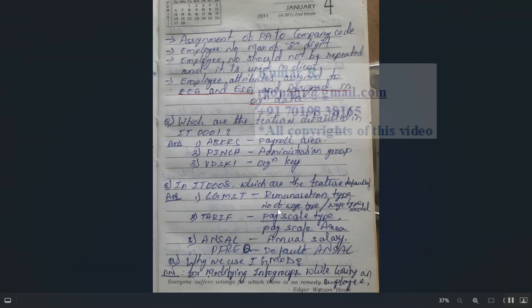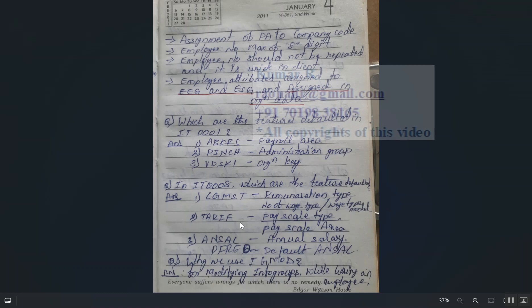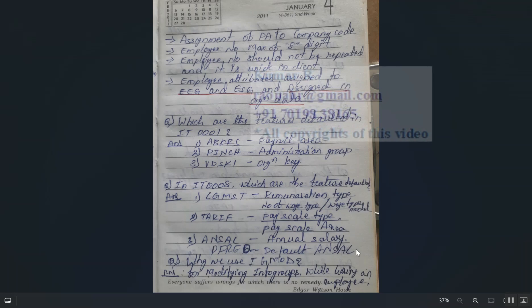Remuneration type is the number of a pay scale divided by the base pay scale model — it defines which pay scale should be defaulted based on conditions. TARIF defaults the pay scale type and pay scale area. ANSSL is for anniversary default. These are the features used to default values in Infotype 8.